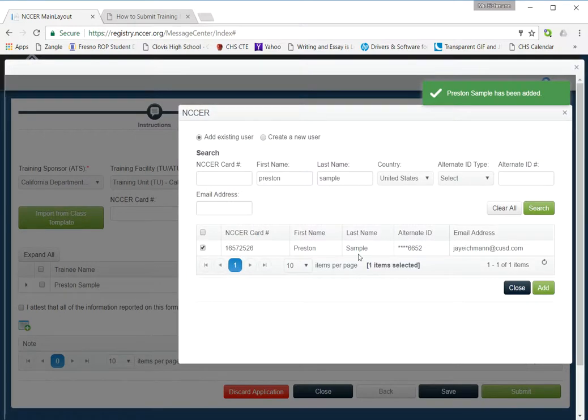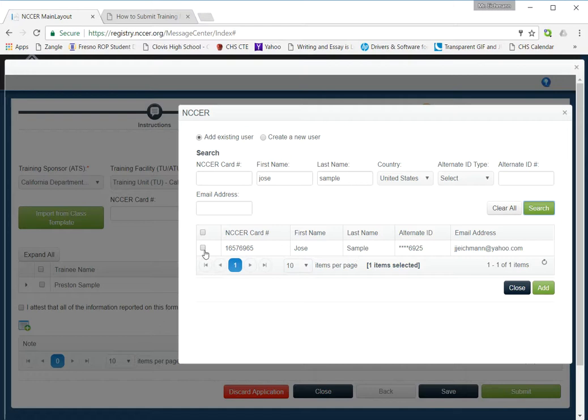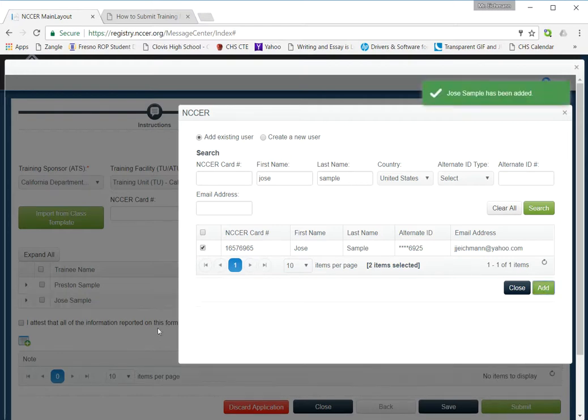Preston was added. I do not need to close this window. I'm going to go ahead and get my next trainee in there. Jose. Make sure you've got the right person. Check. Click add. Now you can see Jose is added.